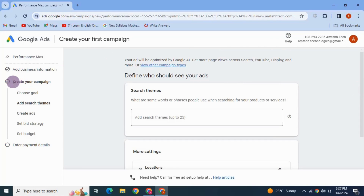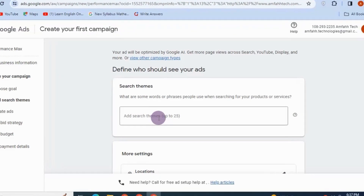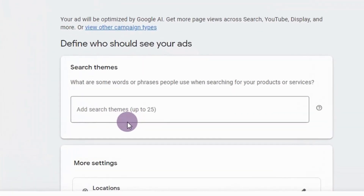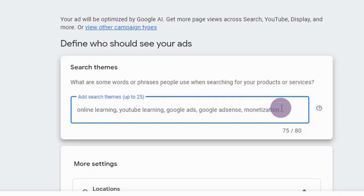Now it's going to prompt us to actually create the first campaign. You need to specify search words or phrases that people use when searching for your ad — these are the keywords. I'm going to add some keywords here that are related to my channel.